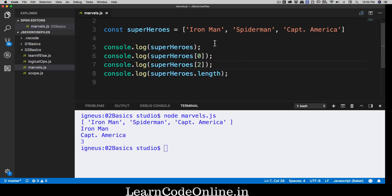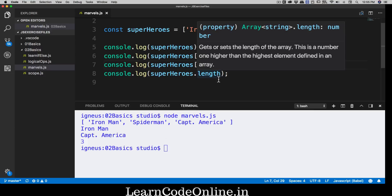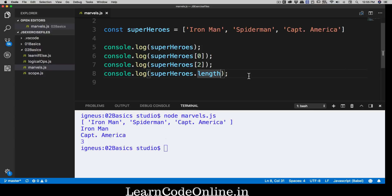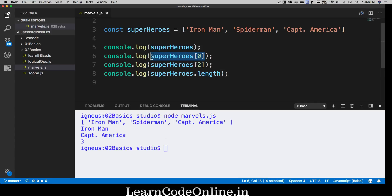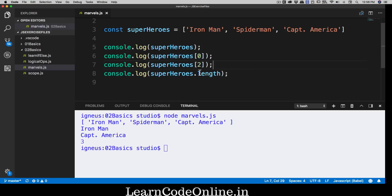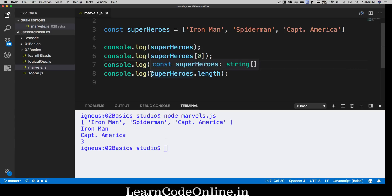Once you know how to get the length, you can use that knowledge to find the last element. Notice there are two things: length gives us a human-readable value of three, but the array index system starts from zero. So we have to take that into account. What we're going to do is use the length value inside the square brackets.